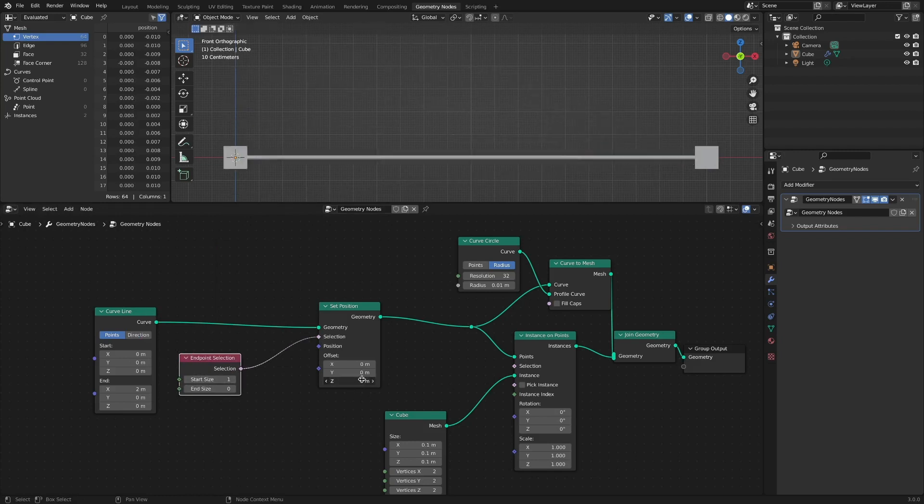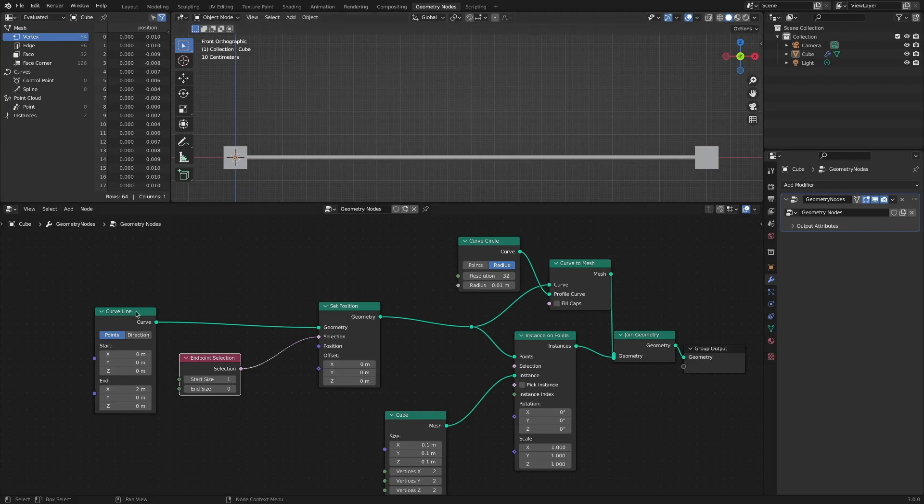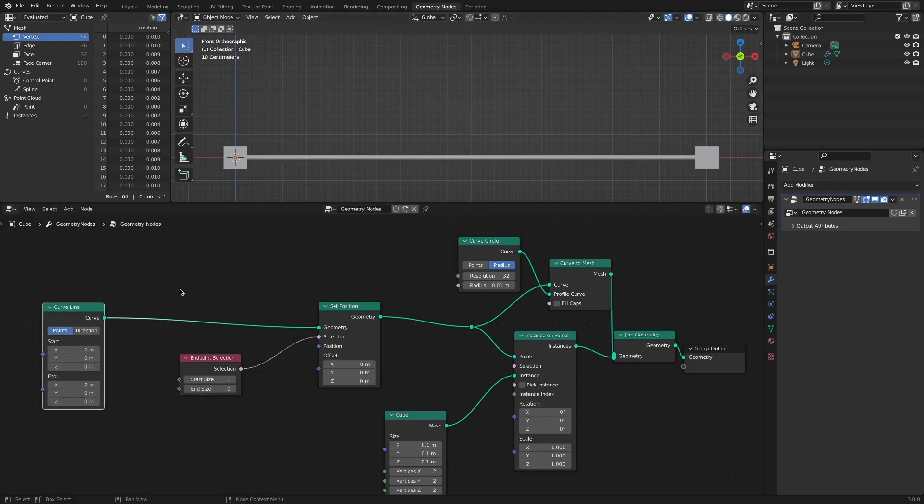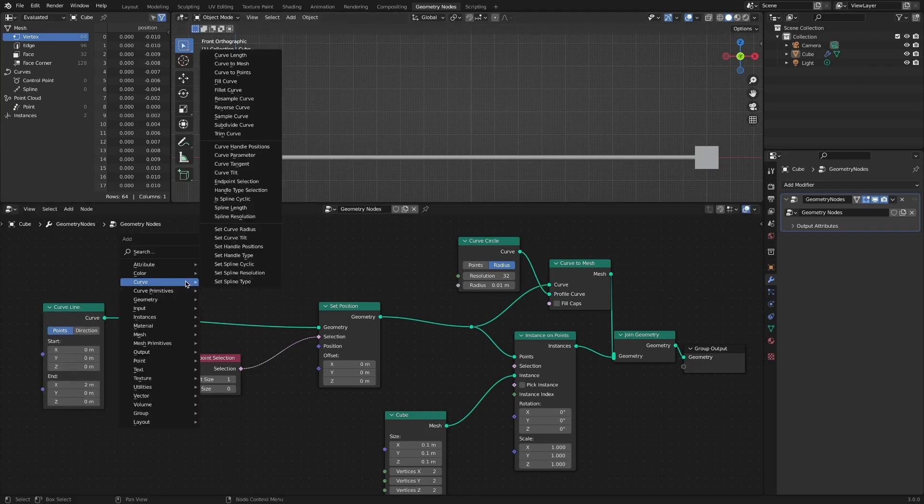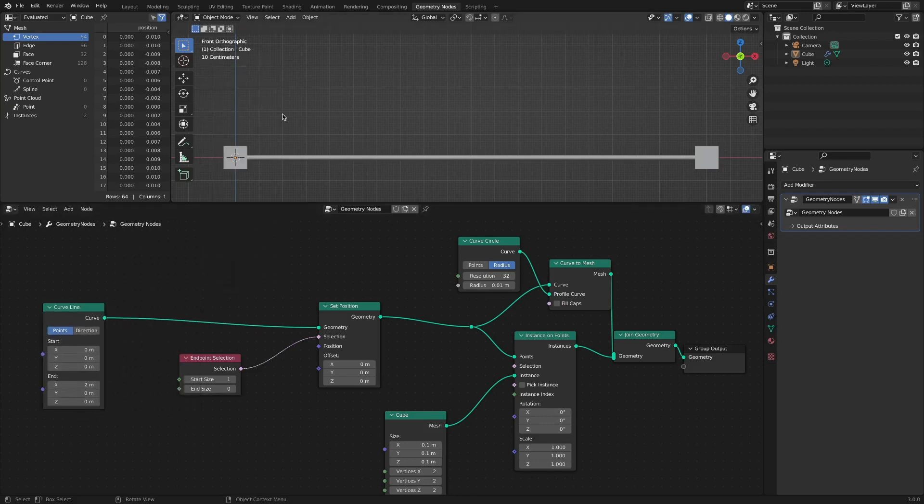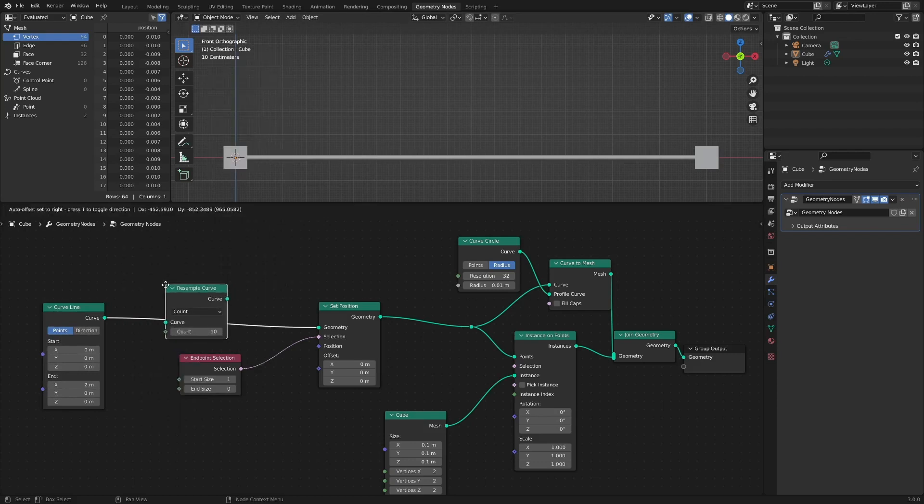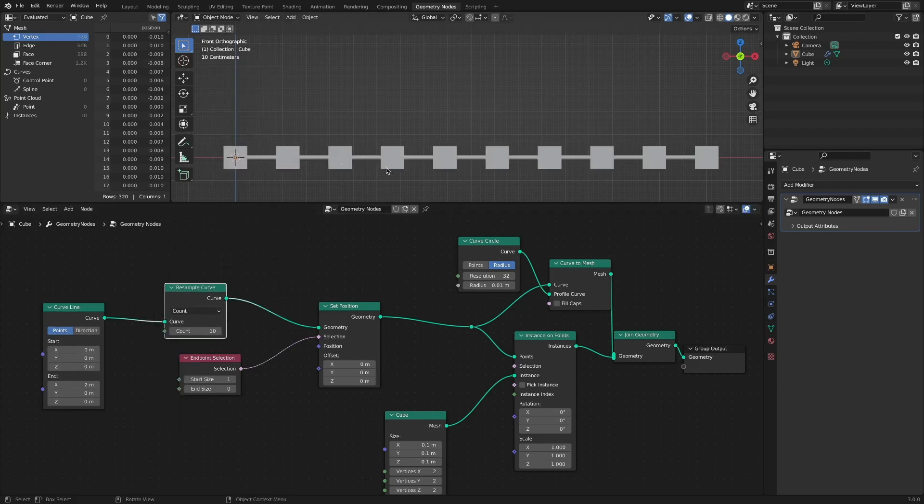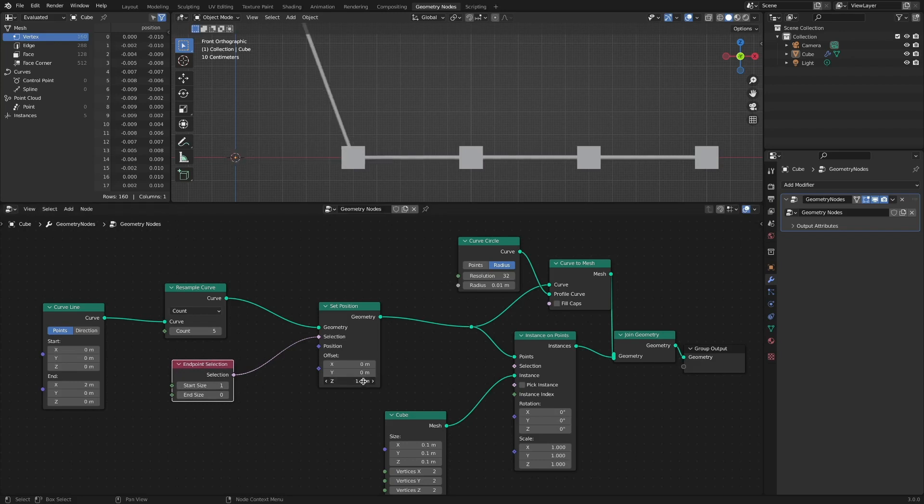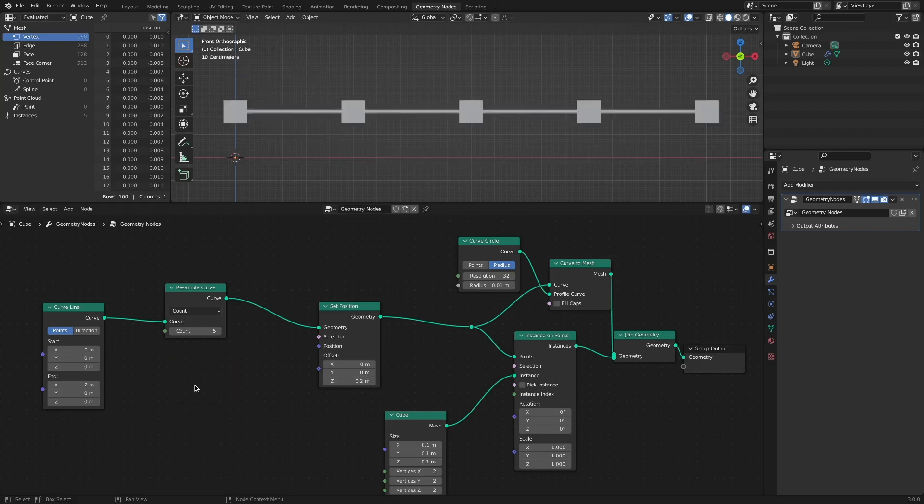What would we do if we only wanted to move the middle point? Currently, there are only two control points. So in order to move the middle point, first we need to add Resample Curve node. Now we can choose the point we want to move in the middle.